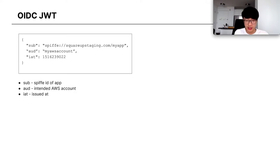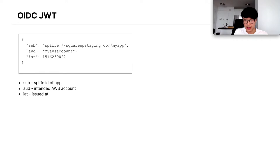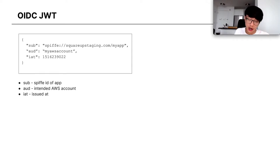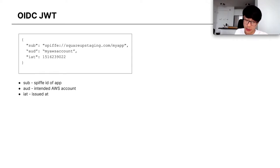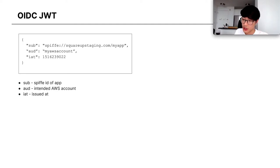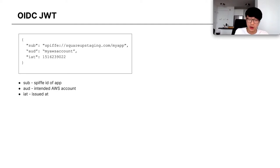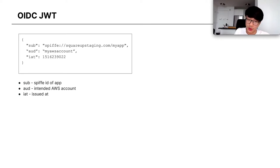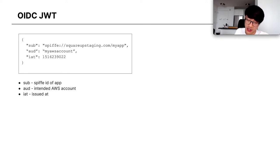This is an example of a JWT we would have at Square for OIDC authentication to AWS. In the subject, we have the Spiffe ID of the app. In the audience, we have the intended AWS account. This is the AWS account that is supposed to receive this JWT. And then we have the issued at time.